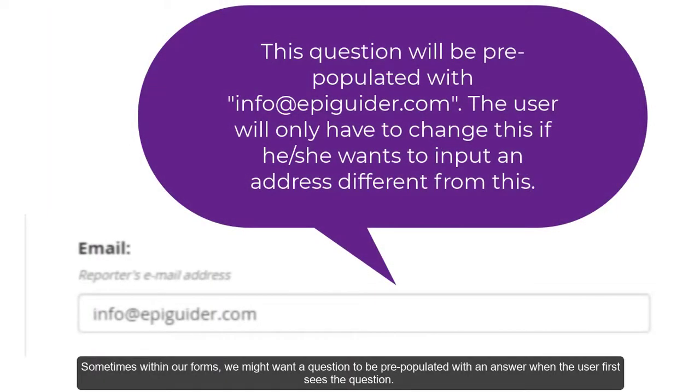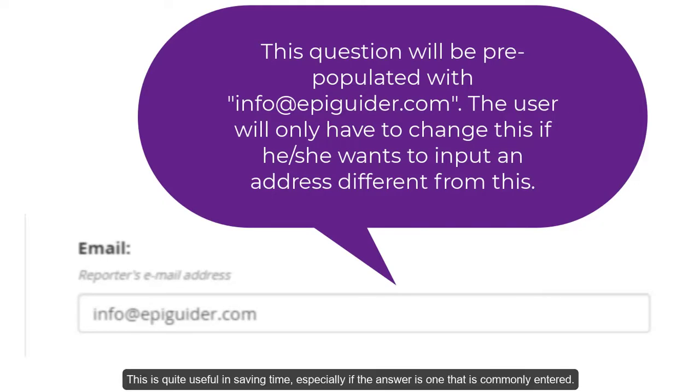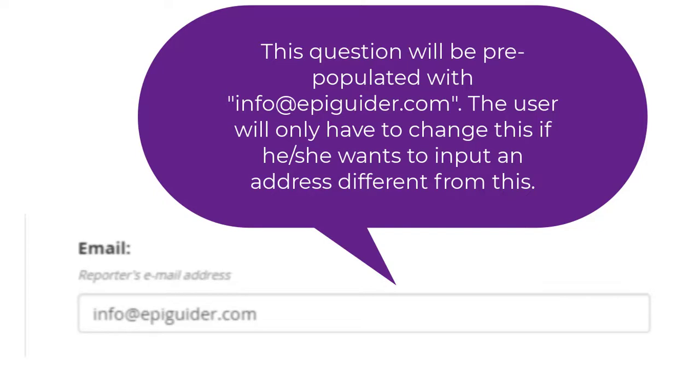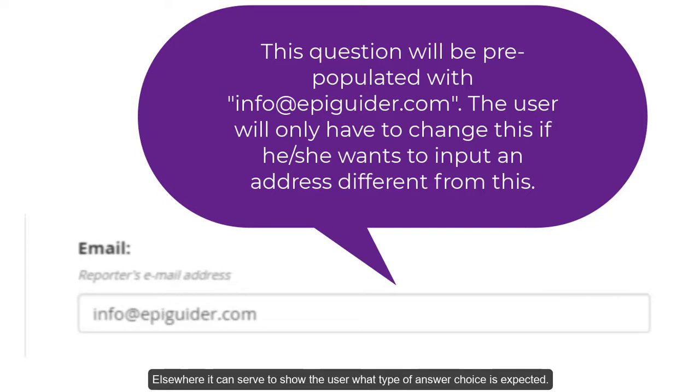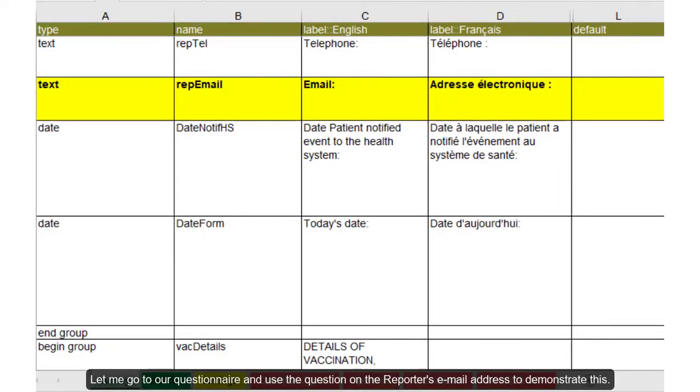Sometimes within our forms, we might want a question to be pre-populated with an answer when the user first sees the question. This is quite useful in saving time, especially if the answer is one that is commonly entered. It can also serve to show the user what type of answer choice is expected. Let me go to our questionnaire and use the question on the reporter's email address to demonstrate this.